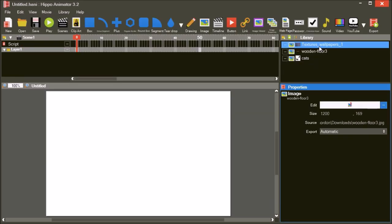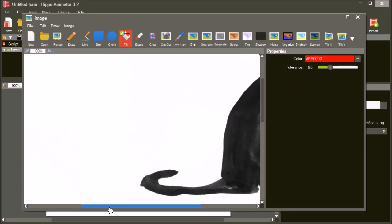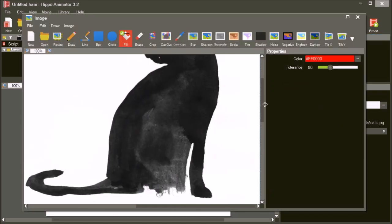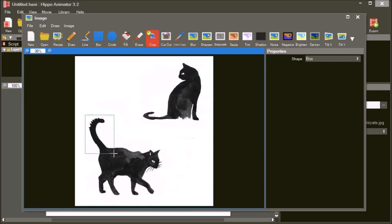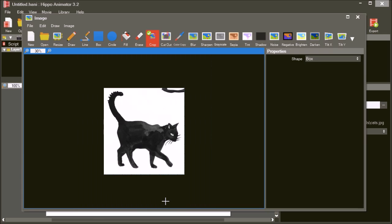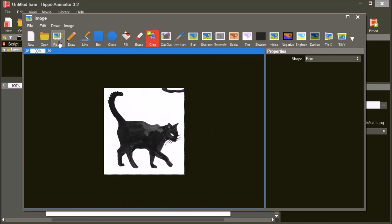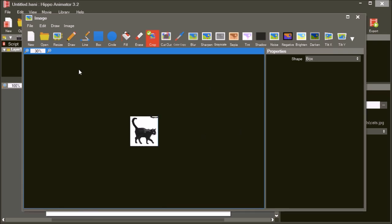Finally, open the cat illustration in the image editor. We only want the cat on the bottom left. Use the crop tool to select only that part of the image. This image is also too large, so resize it to 300 pixels wide.